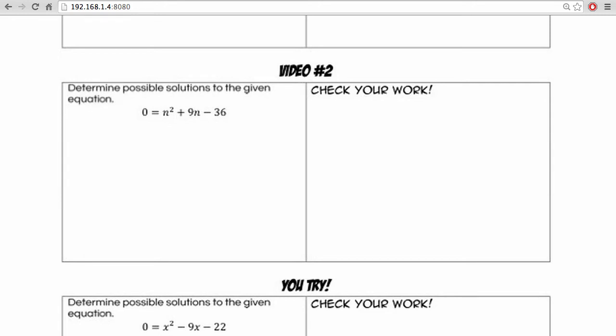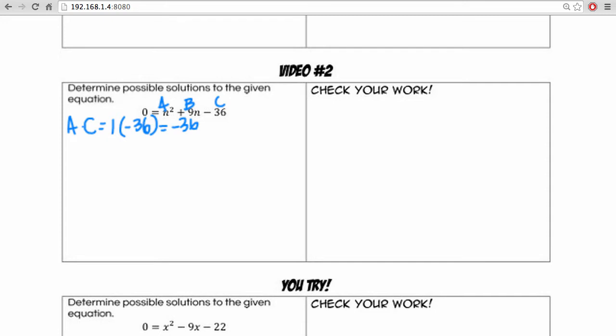We're asked to determine possible solutions to the following equation. We have 0 equals n squared plus 9n minus 36. First, we'll list out our ABC values. And to begin our factoring method, we'll start by multiplying A and C together. So that's 1 times negative 36 to give us negative 36. Now we want to look for two numbers that multiply to negative 36 that add up to our B value, which is 9.